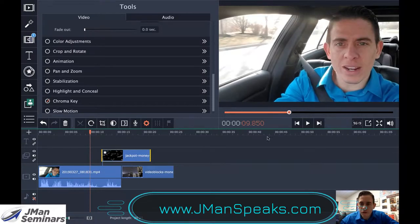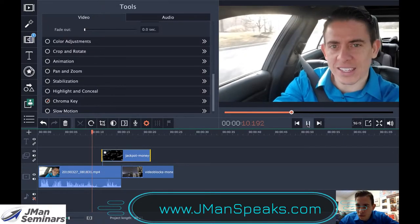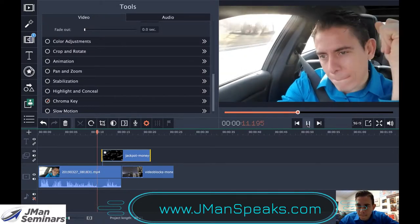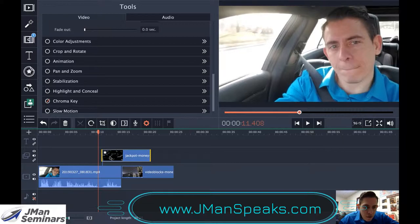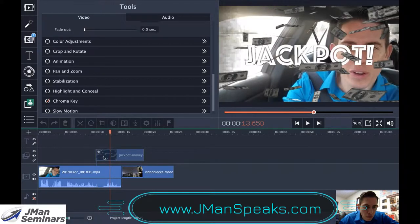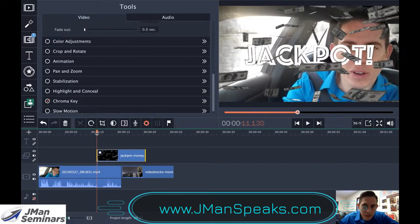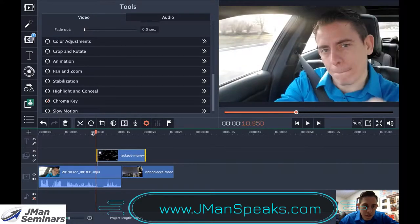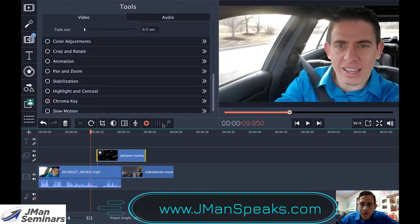It's about finding the right spot in the video and placing it like this.